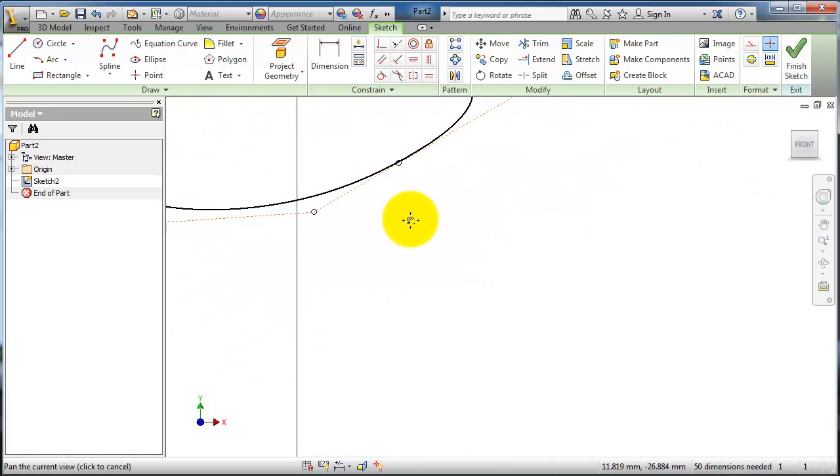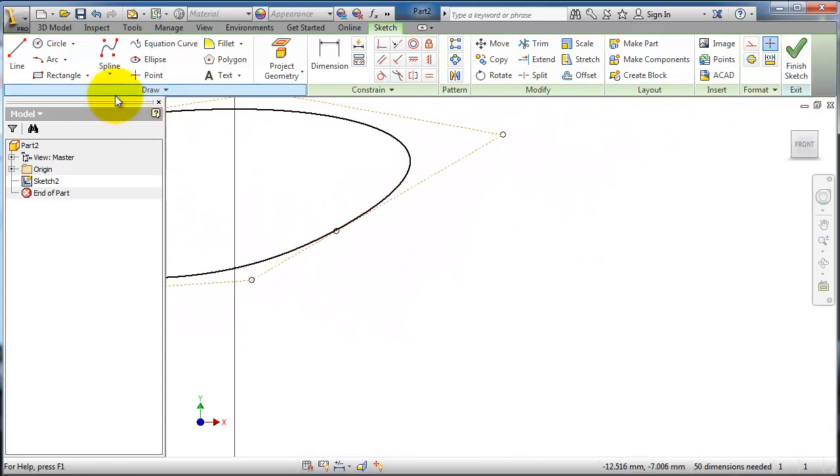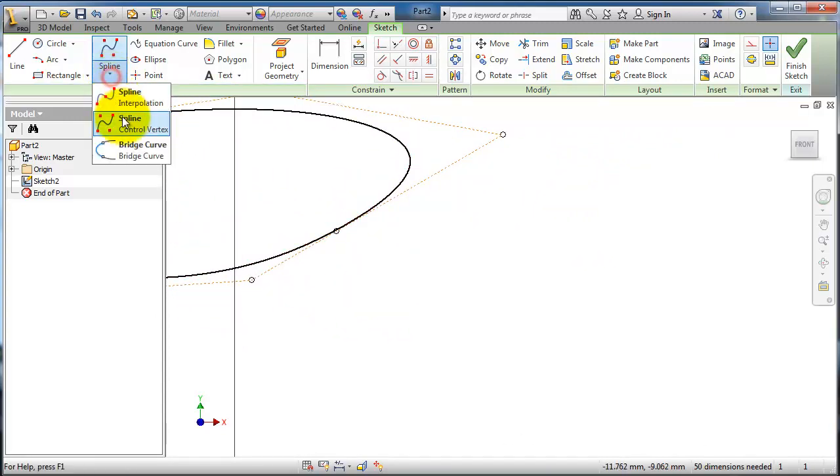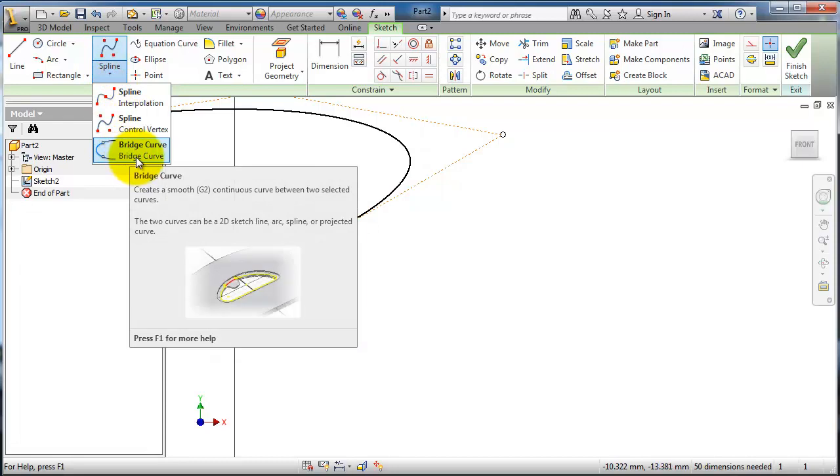The last type is the bridge curve. From its name, it's kind of an easy tool to know but hard to get the exact shape you want.